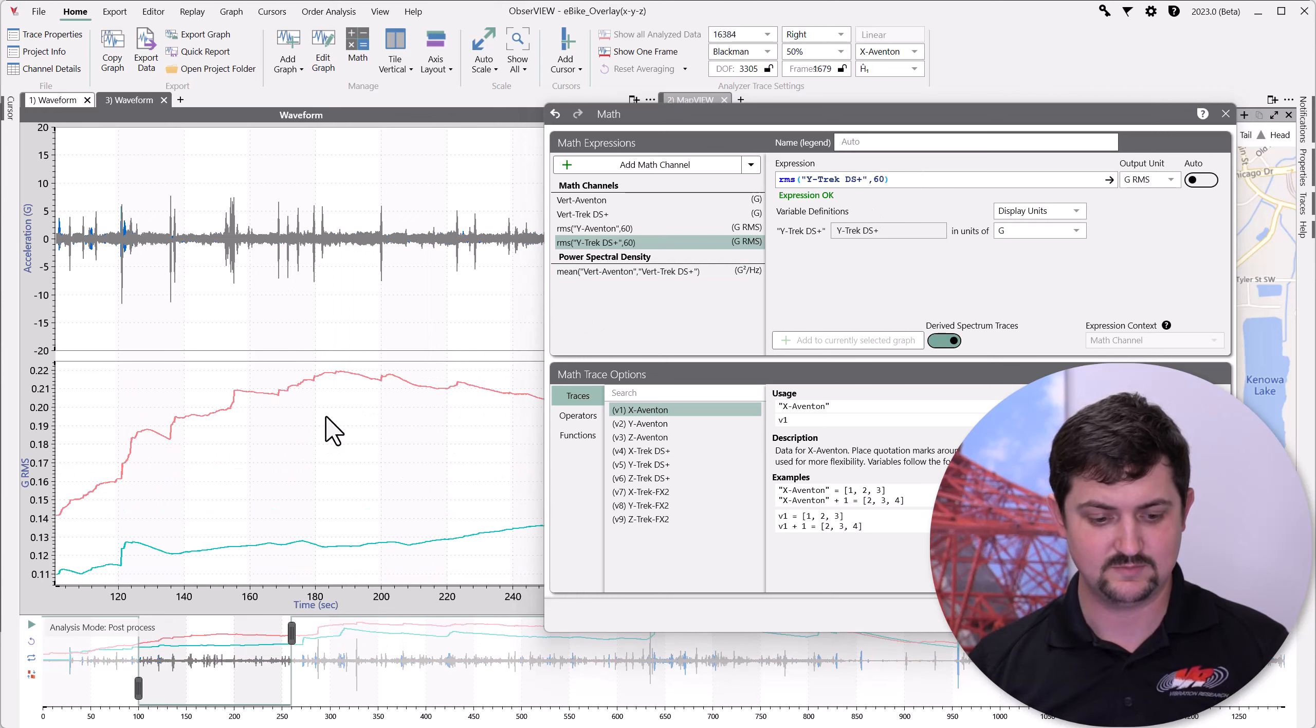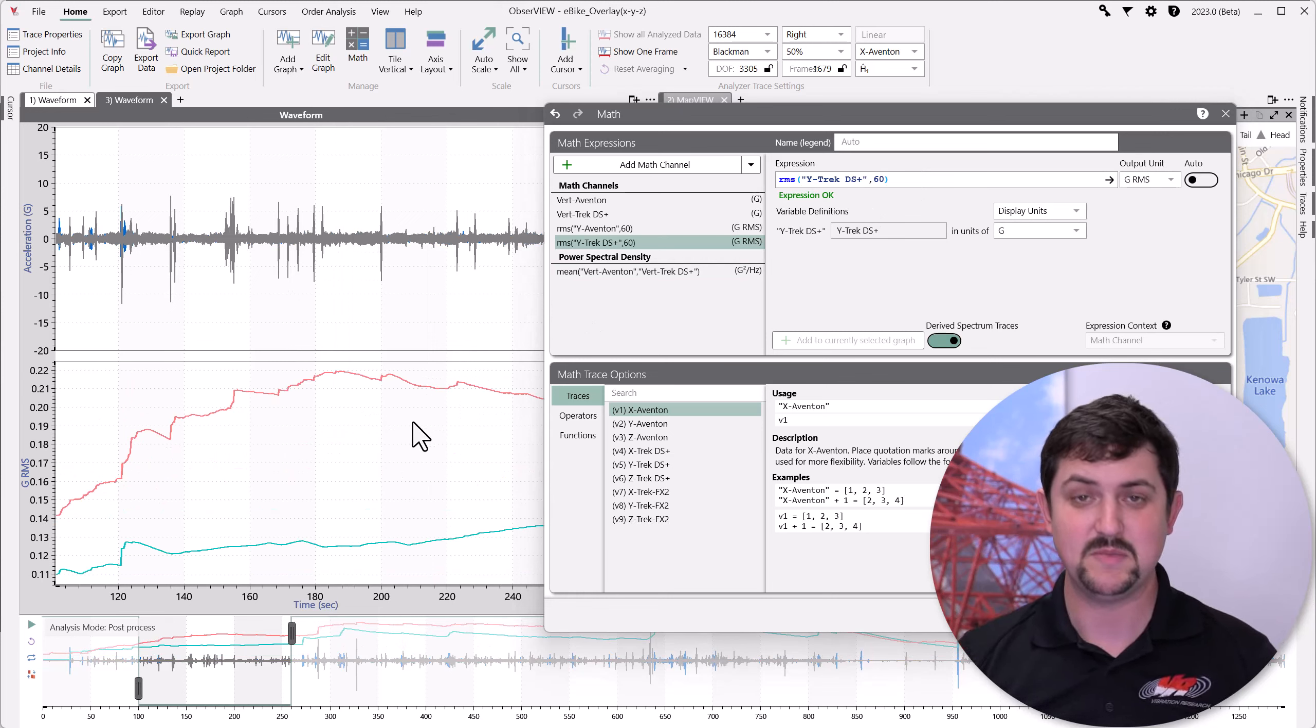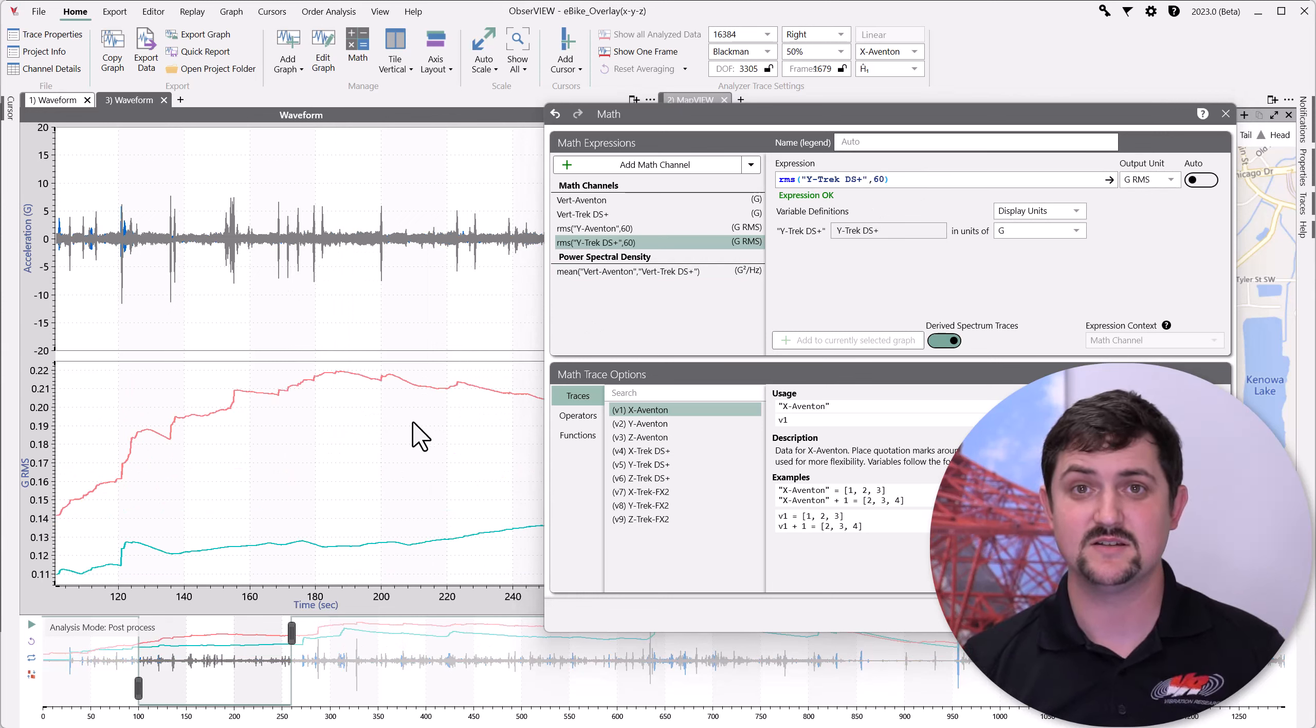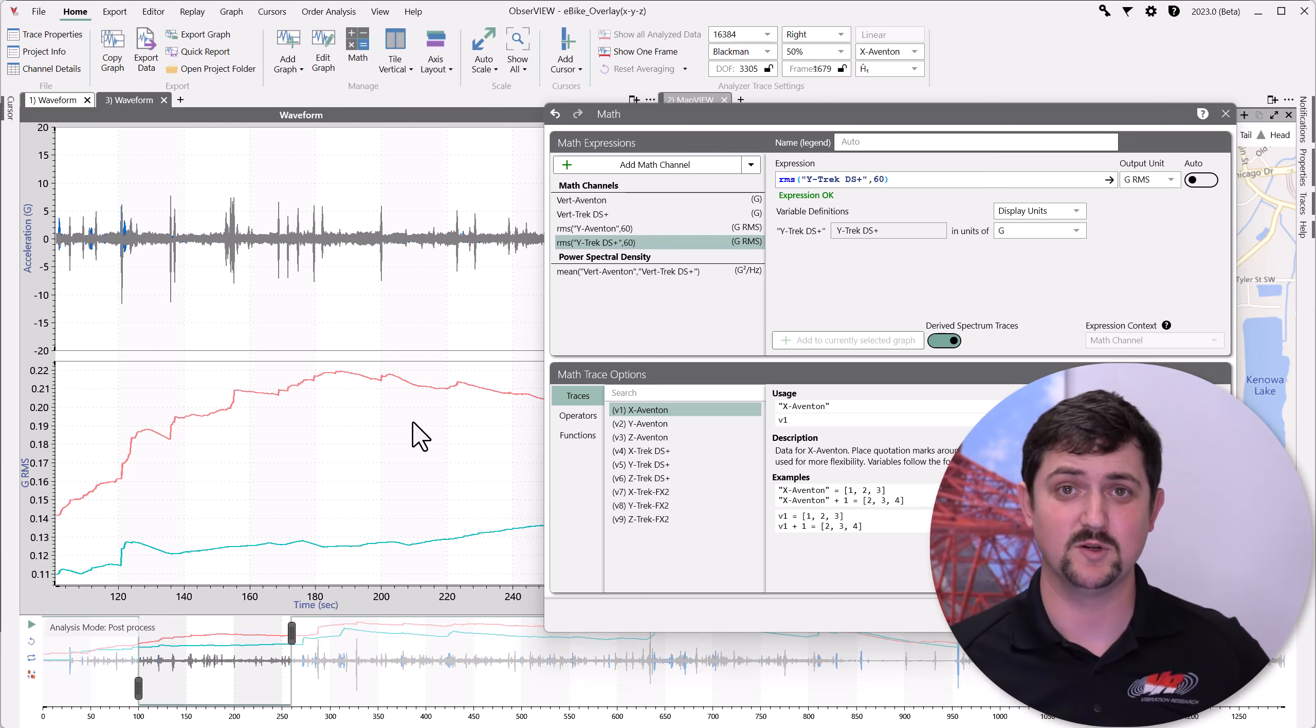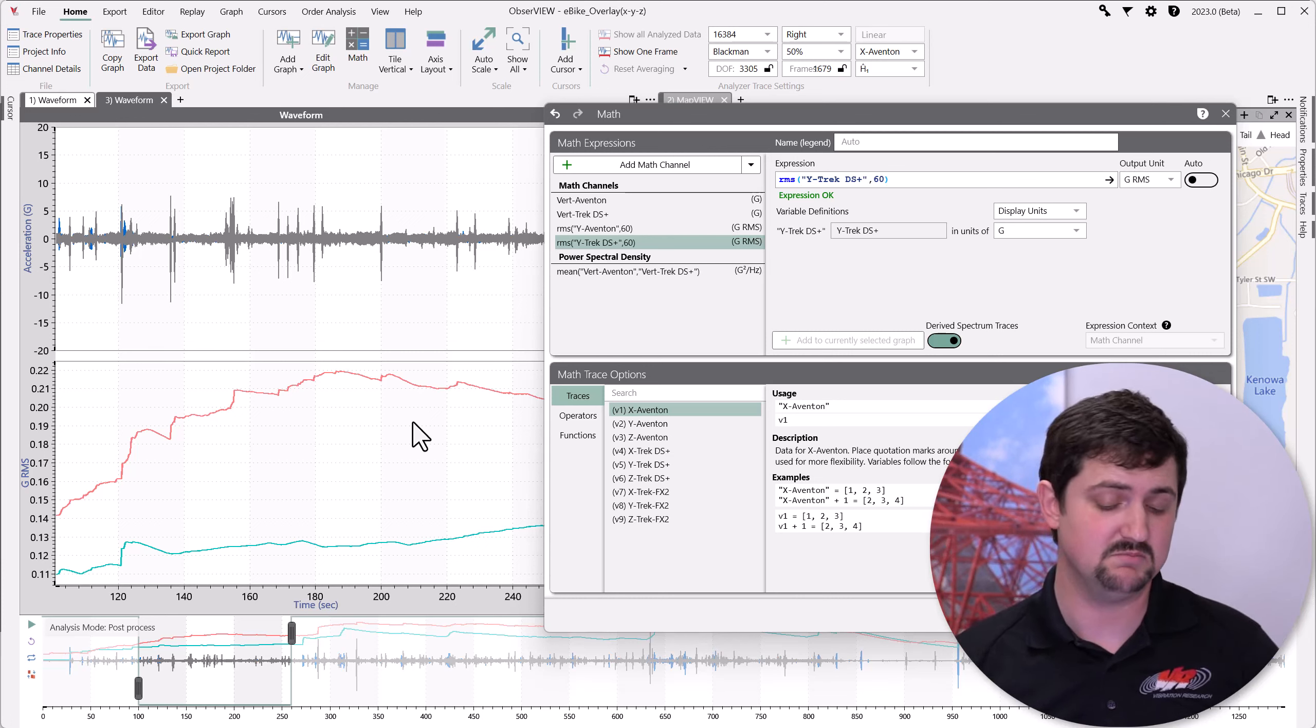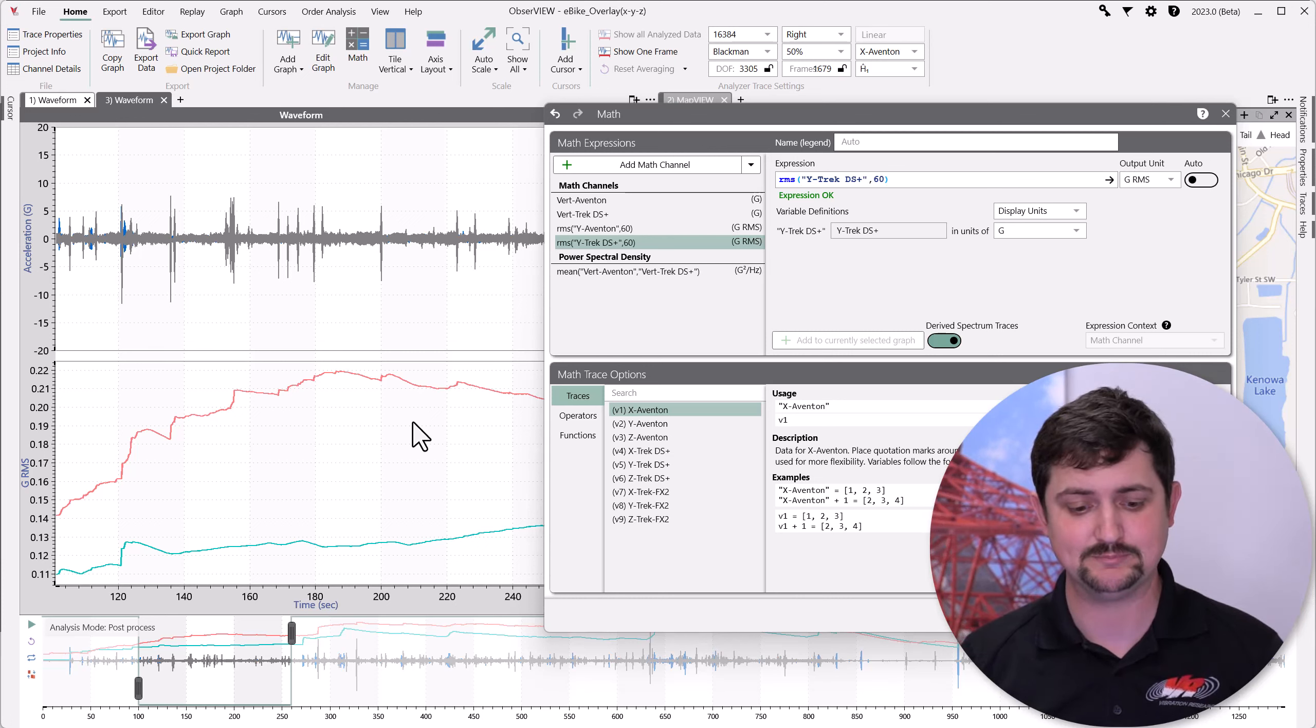All right. So, that right away made things a bit easier to interpret. I know that I'm now averaging over a longer duration, but maybe that's okay.